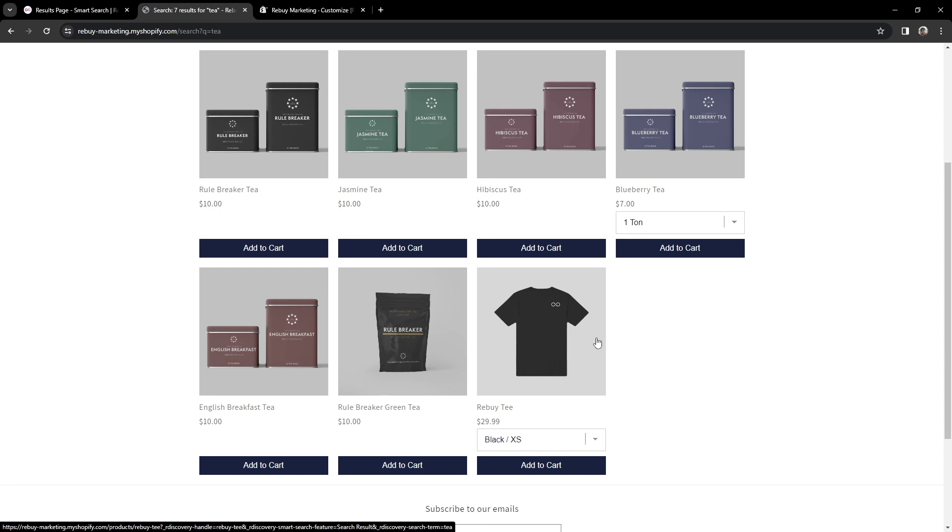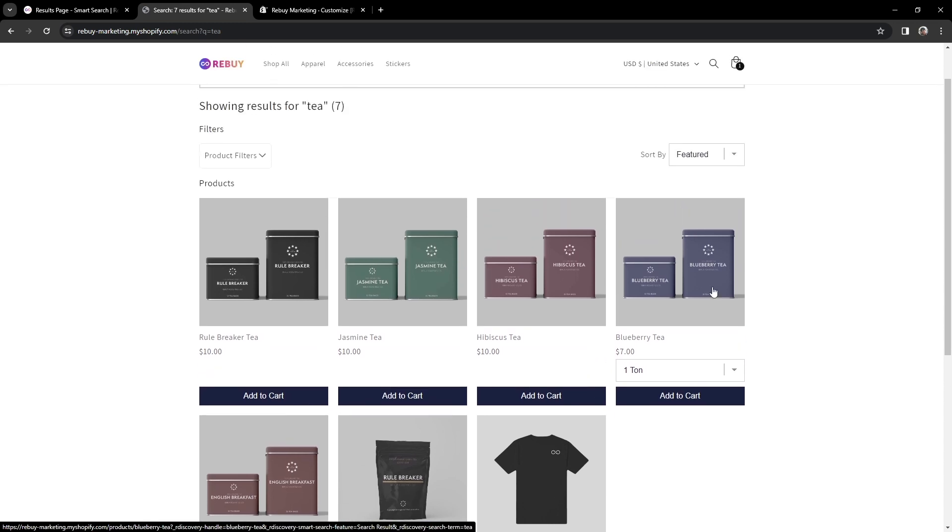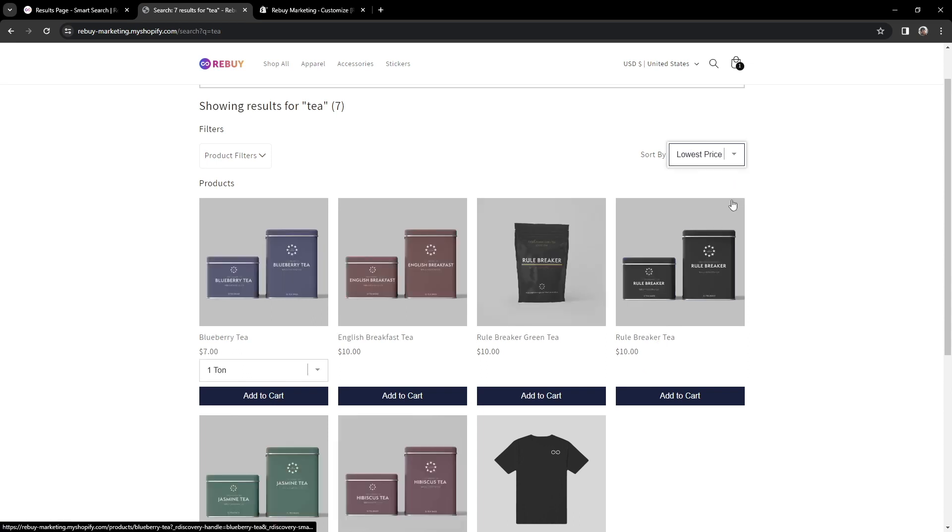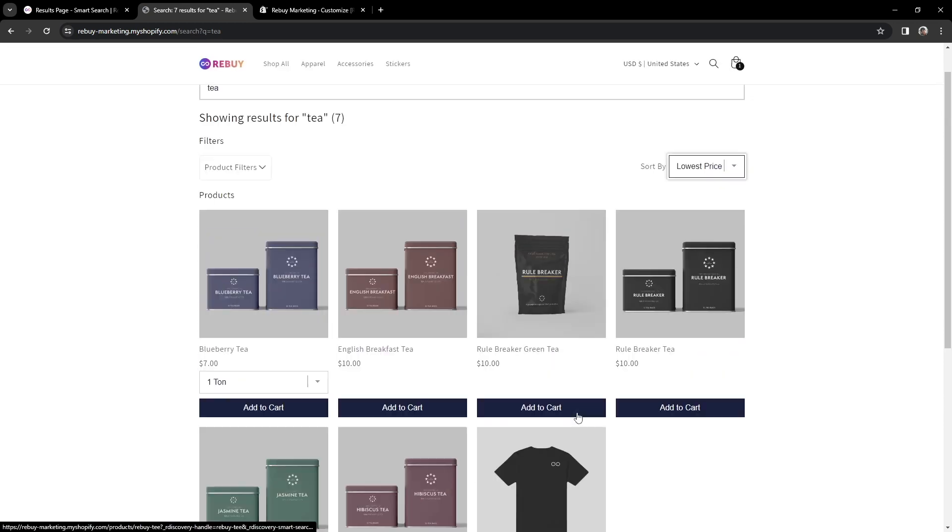We also have ways to sort the products that are returned. Let's go ahead and sort this by low to high. And you'll see that the products are organized from lowest to highest, from left to right, and so forth.